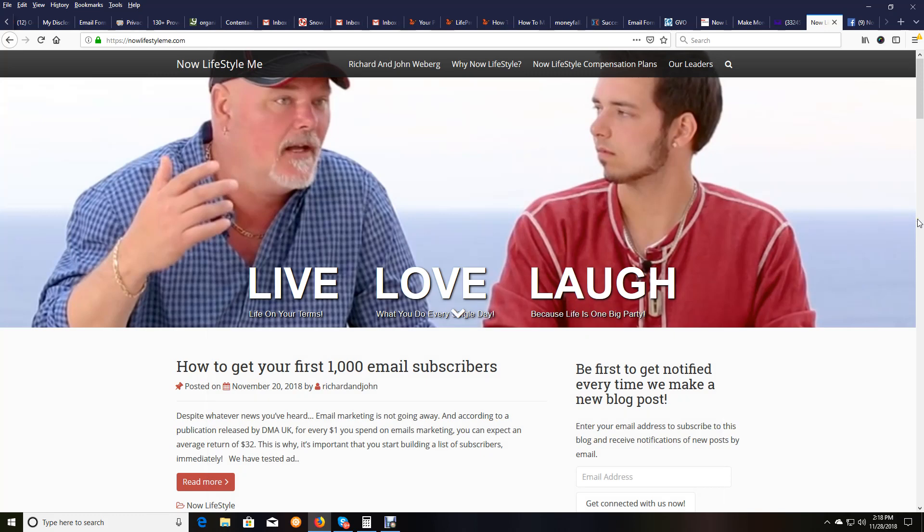Hey gang, Richard Wieberg here, and I got some exciting stuff I want to share with you today. As a lot of you know who watch our videos, me or John's, we've been doing this stuff a long time, over 15 years I have been, John's been doing it over 10, so we have a lot of experience with the things that we promote and why.